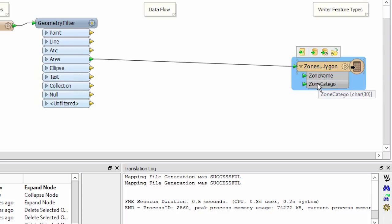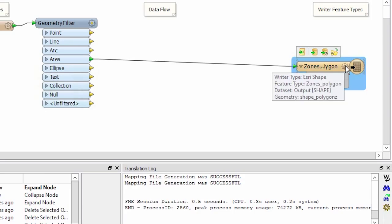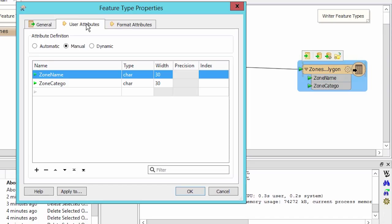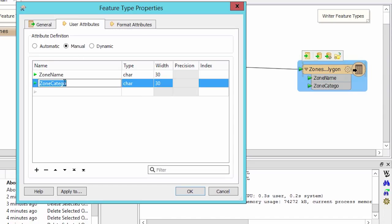Let's go into the properties of our destination feature type and change the name of its attribute. Click on the cogwheel icon to bring up the feature type properties. In the user attributes tab, click on the field to rename and type in the new name. We'll change it to category.